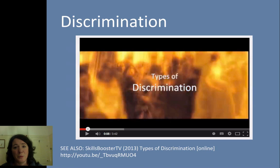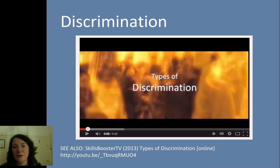I'd like you to take a look at this video from Skills Booster to look at examples of these different types of discrimination. Then I've got some tasks for you so that you can take notes through this video and see what types of discrimination you can spot.